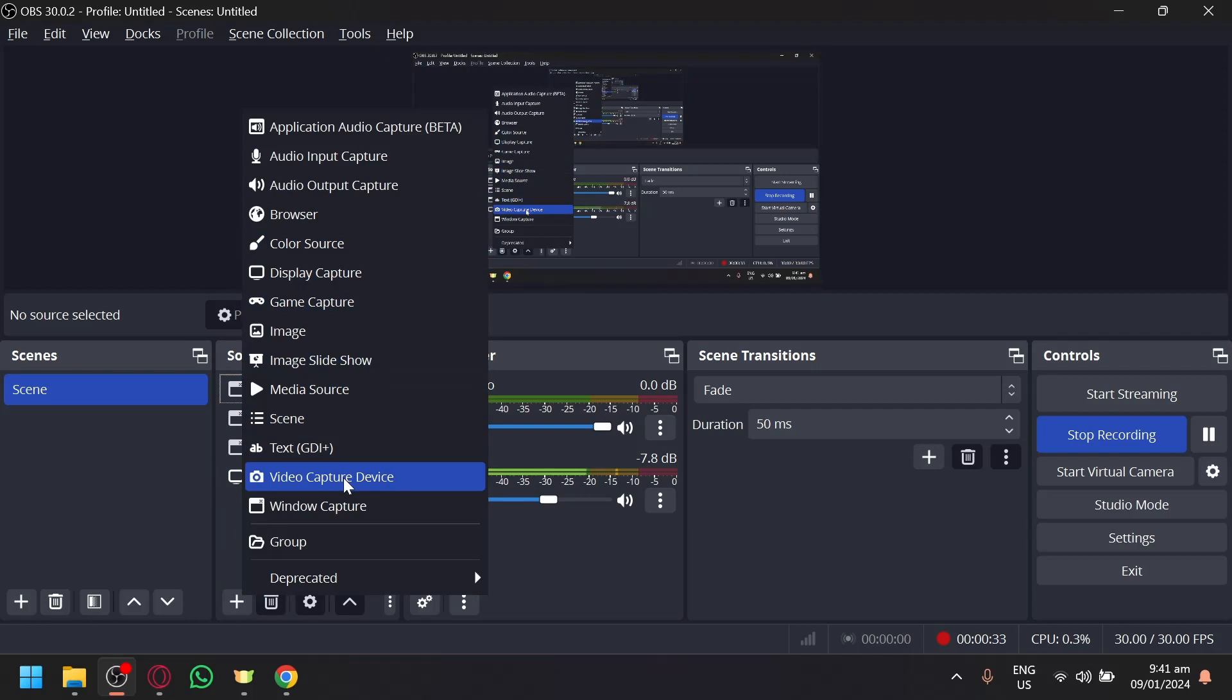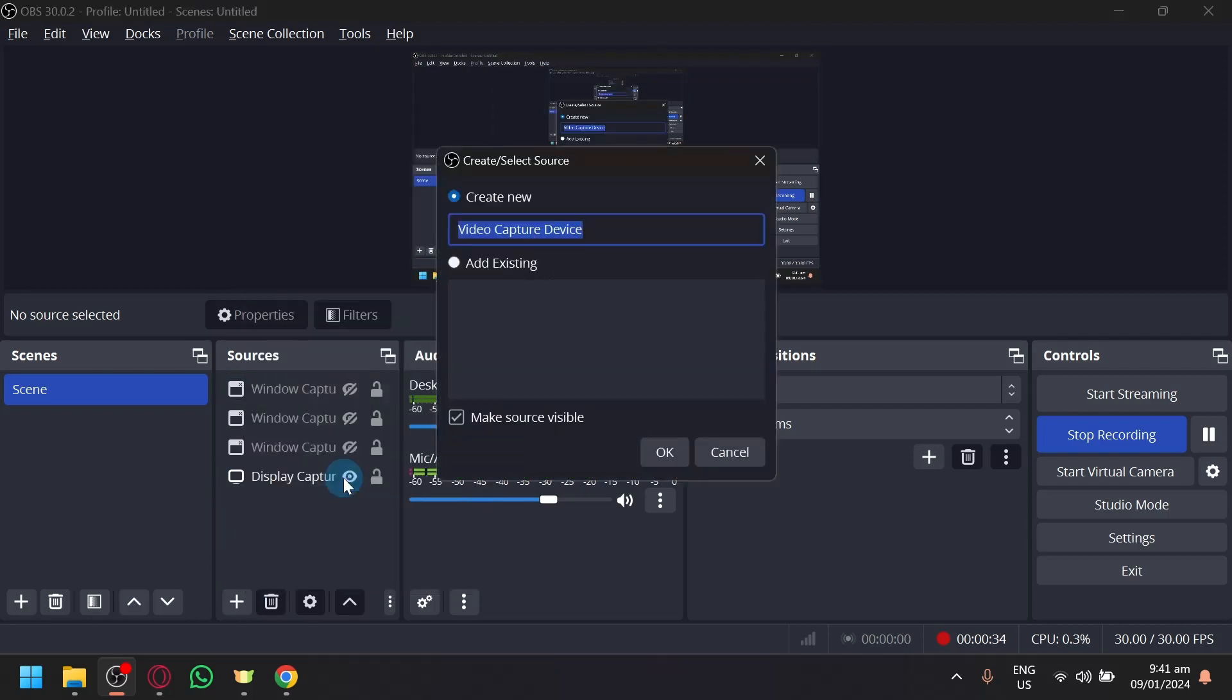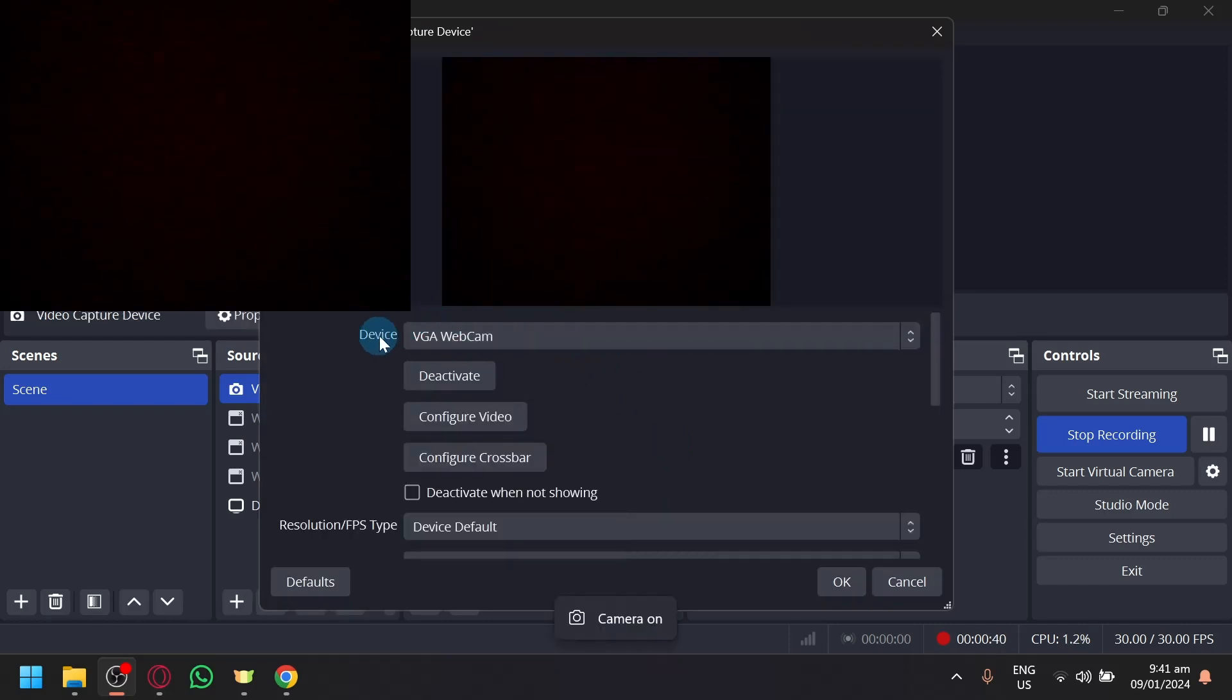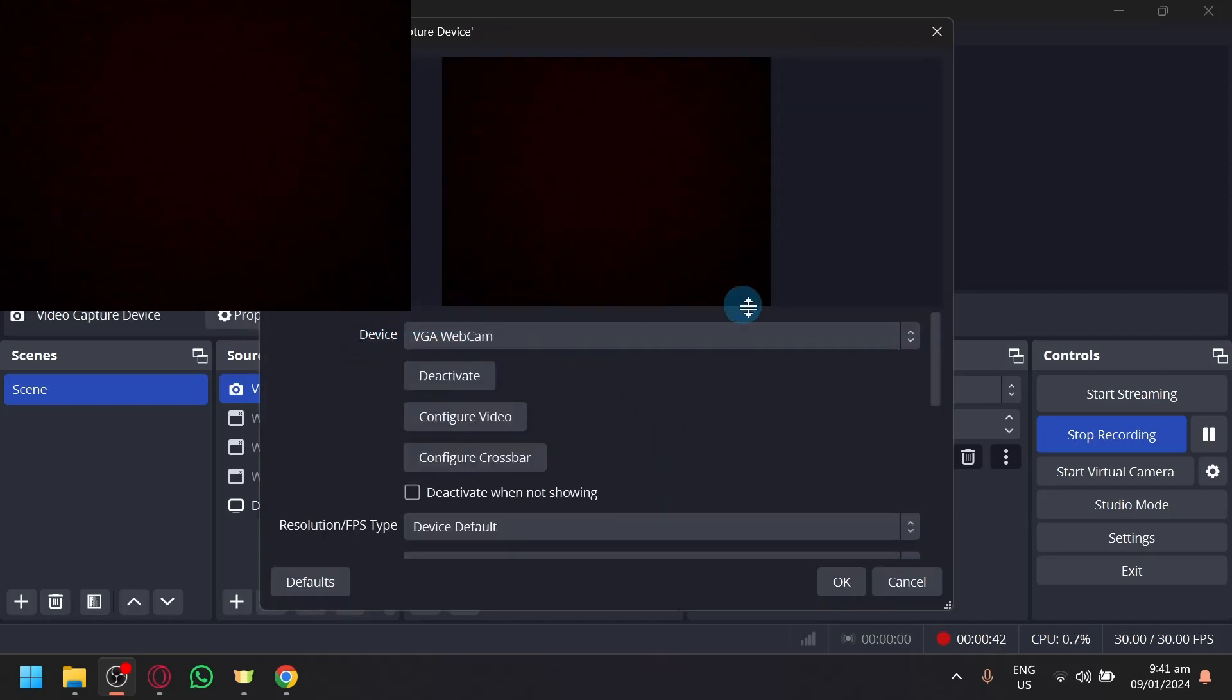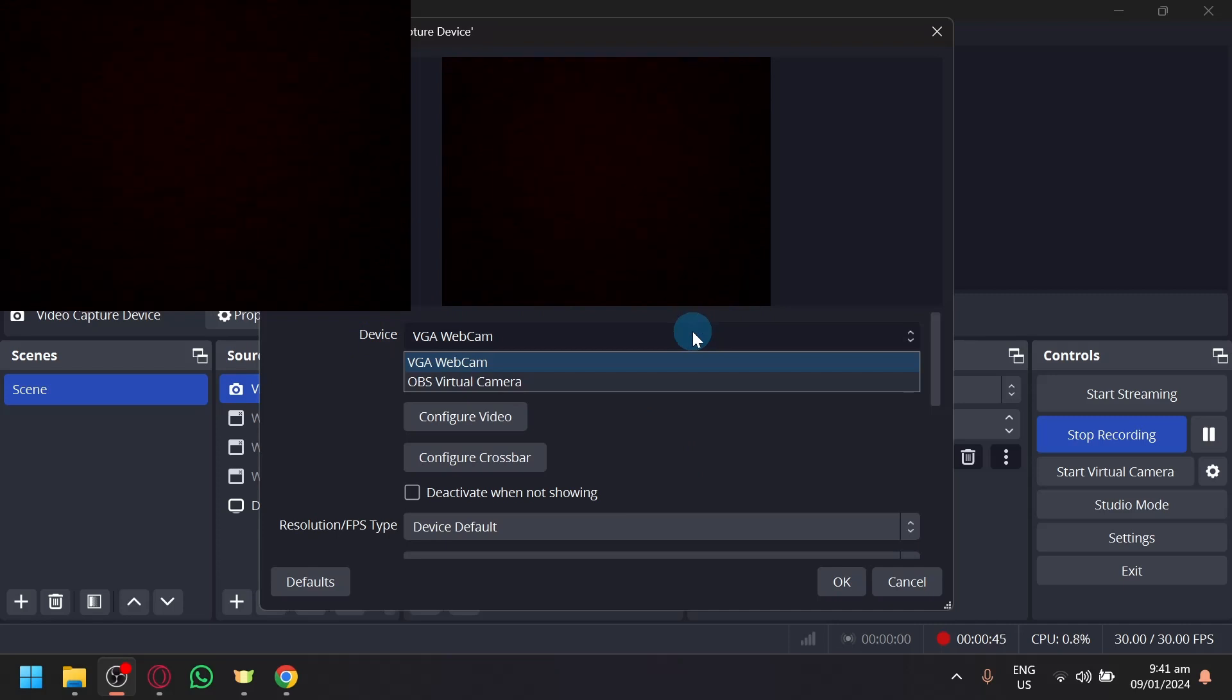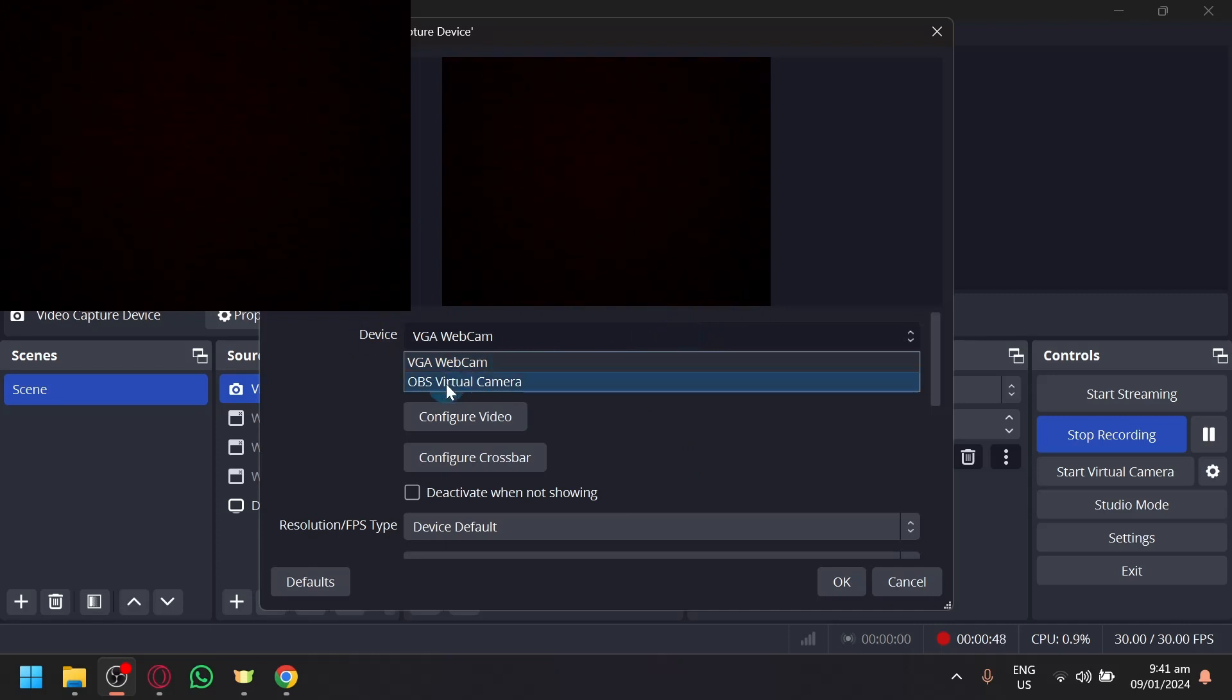If you select this, you will have the option to create a source. Click on OK. And over here, you will be able to see device. Simply click this option and it will show you a drop down, and it will mention OBS virtual camera.